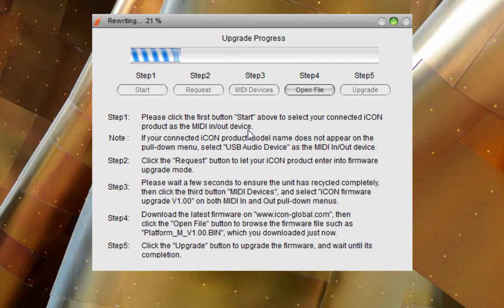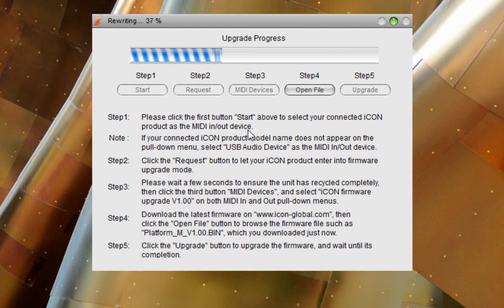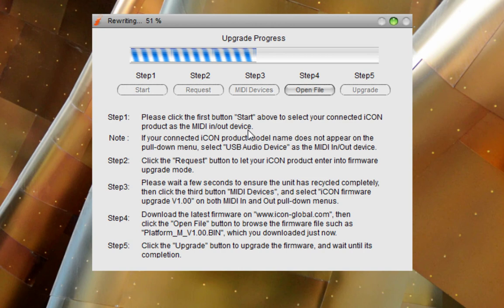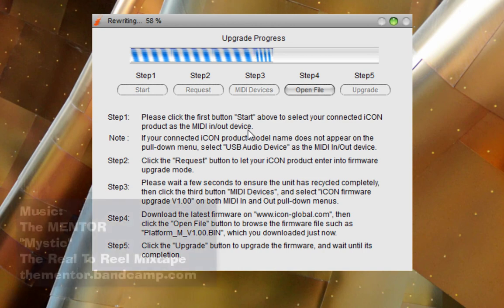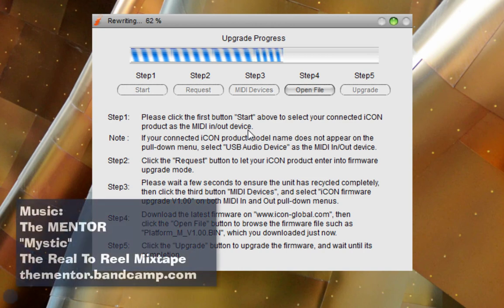And so we're just watching the progress bar as it moves through. Please listen to the recorded music as we wait for the progress bar to continue.